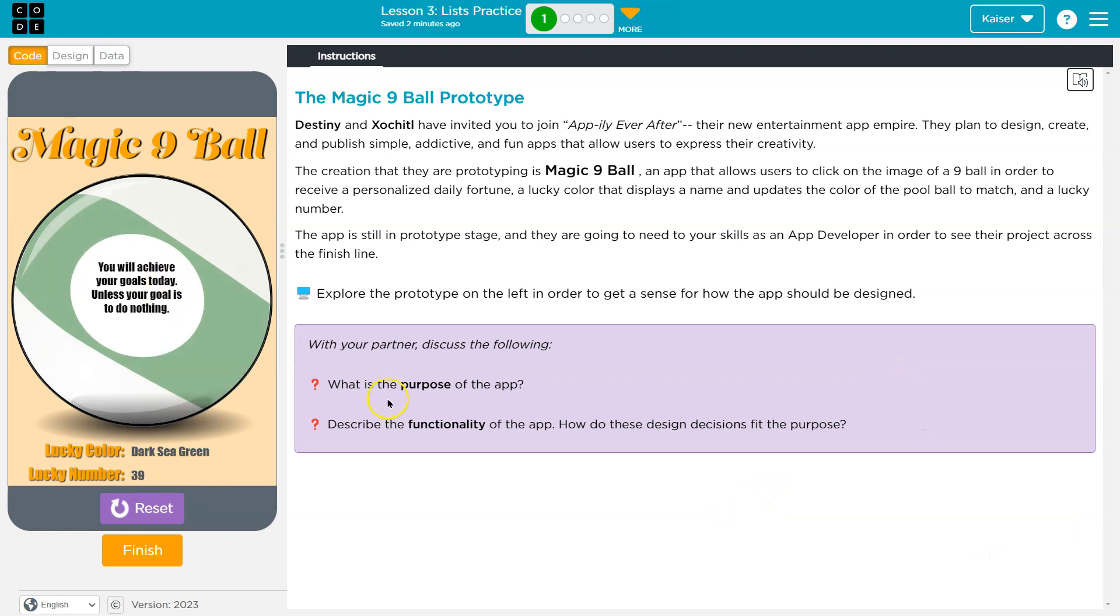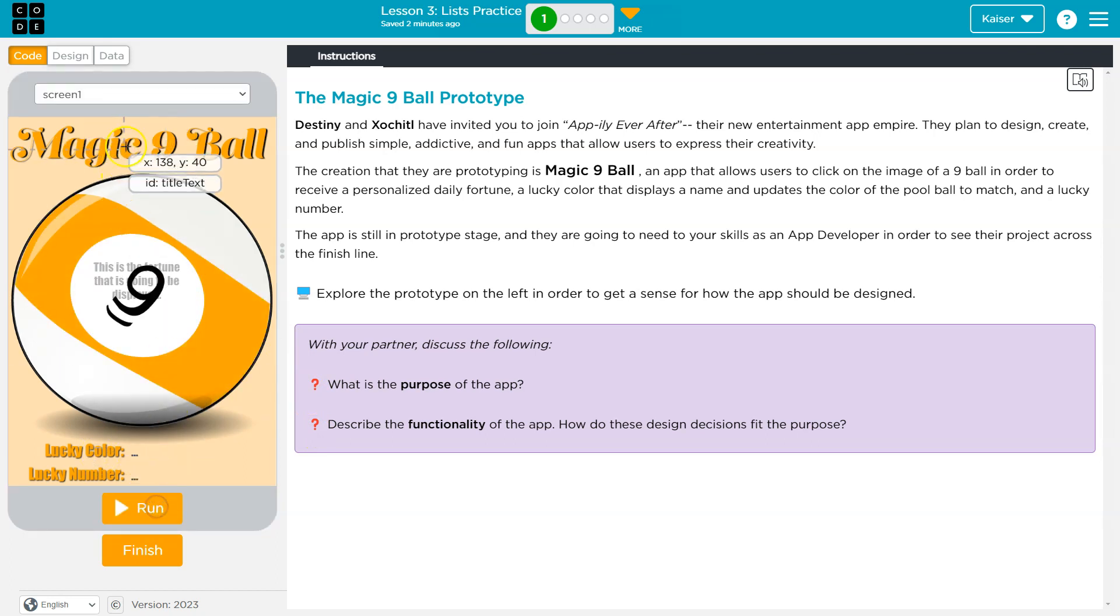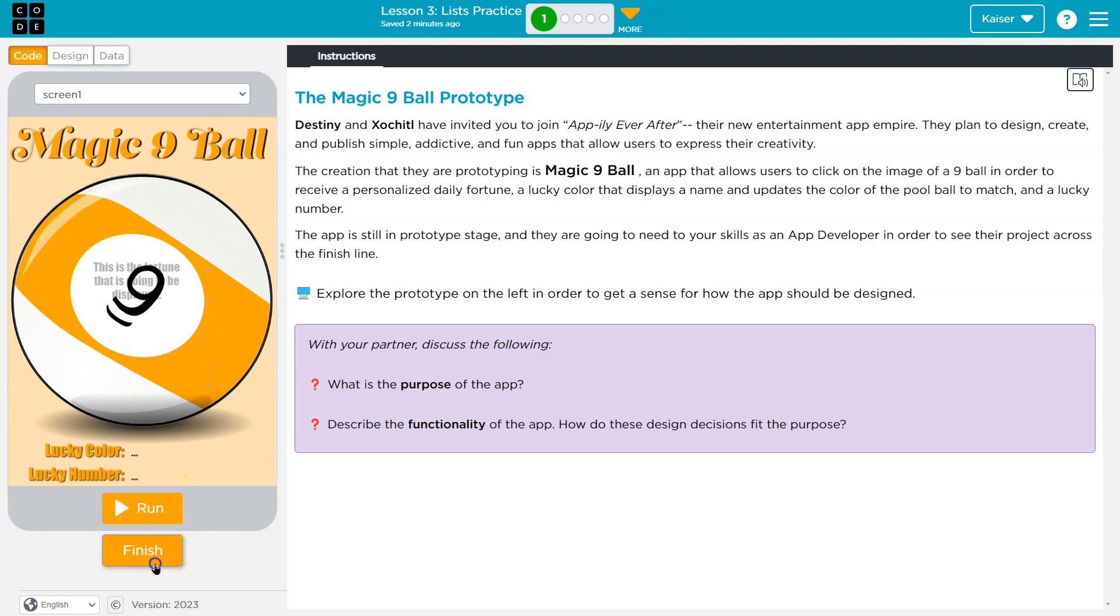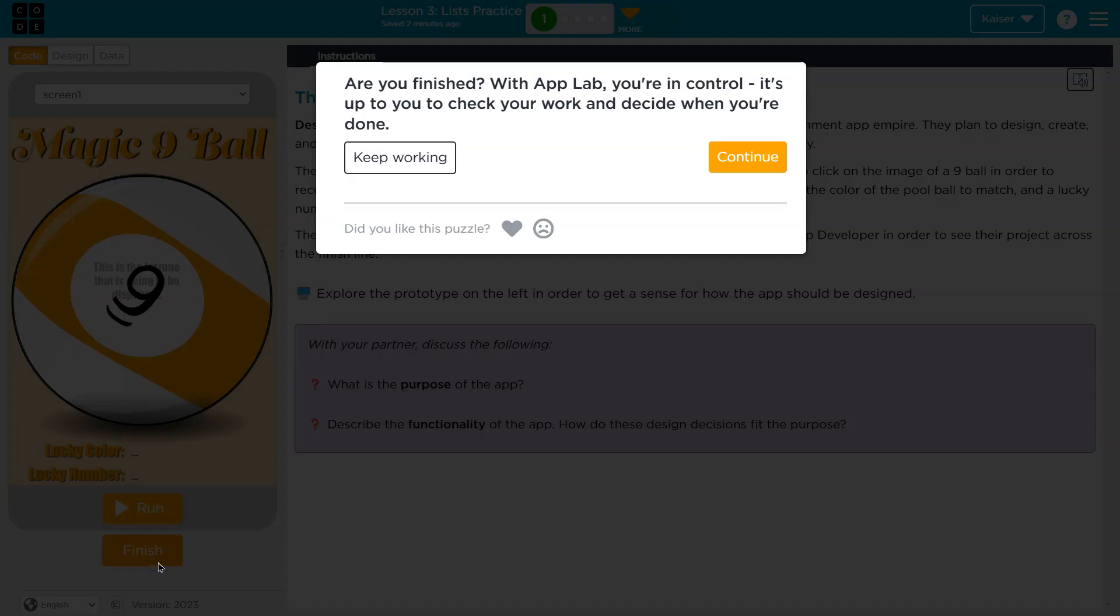It gives us a lucky color and a lucky number. That is pretty straightforward. I wonder if we can click anywhere. Let's see, reset. Does this have multiple screens? Nope. Okay, cool. Well, yeah, I'm excited to dig into this more. Onward!